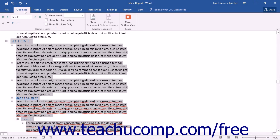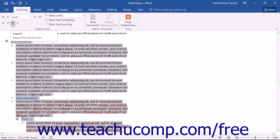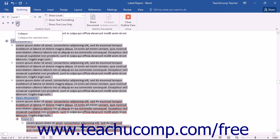Then on the Outlining tab in the ribbon, you can click the Expand or the Collapse buttons in the Outline Tools button group.